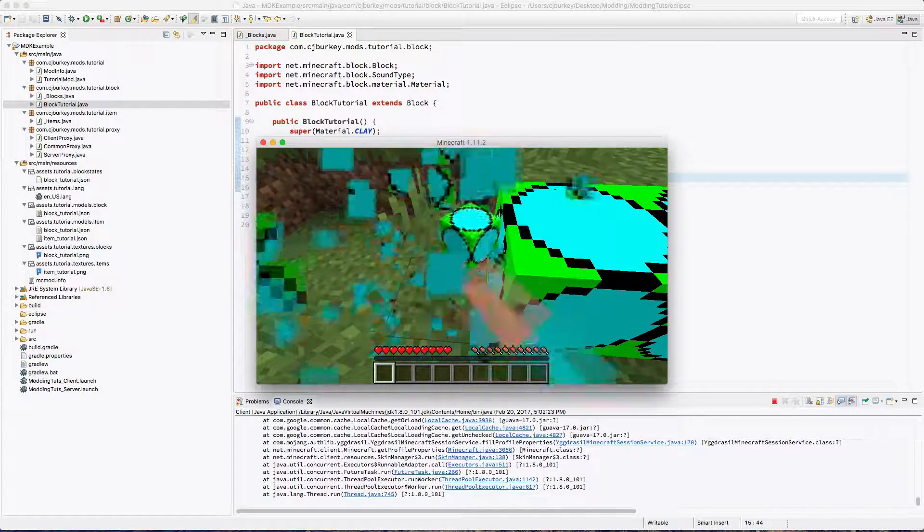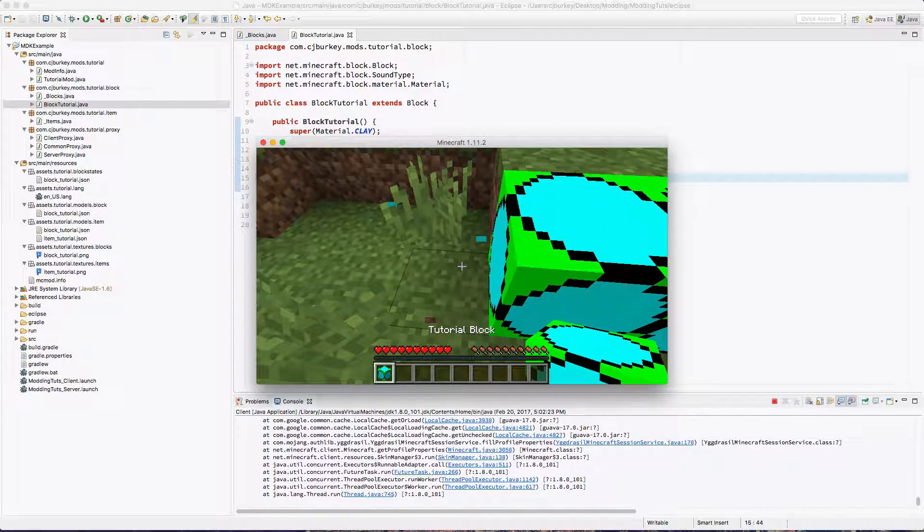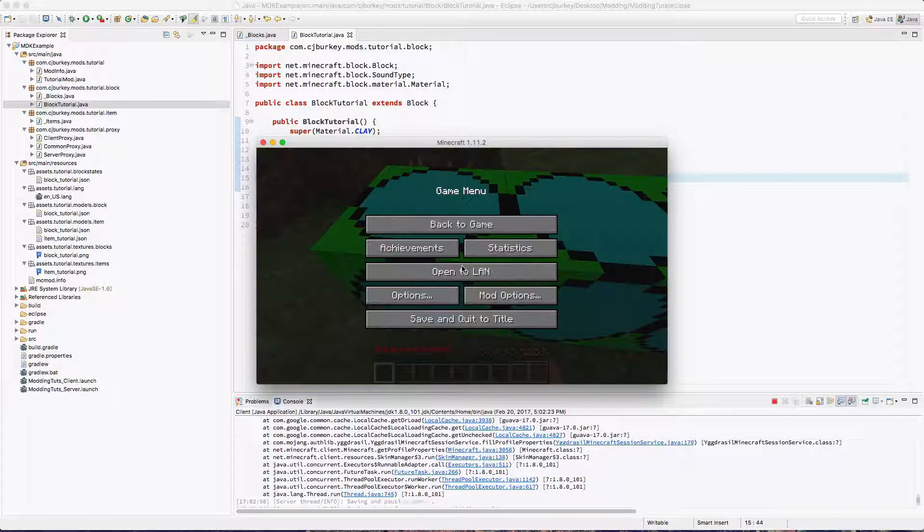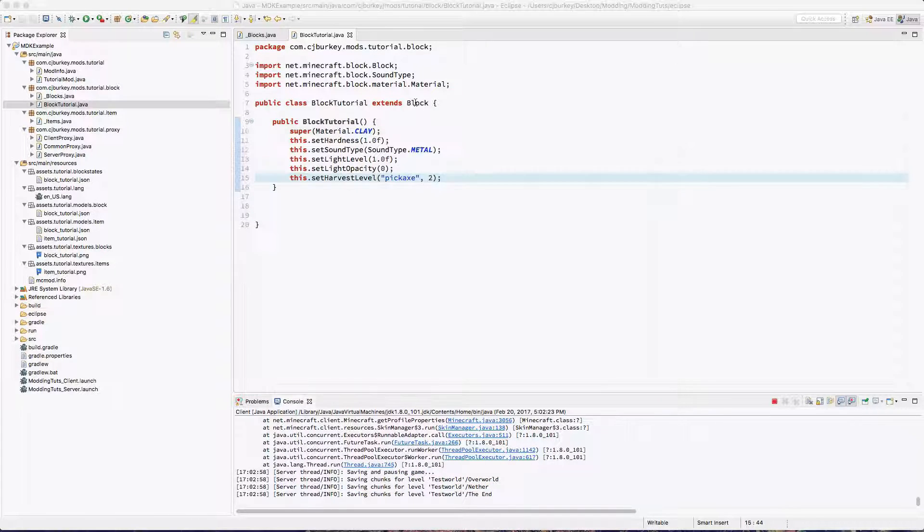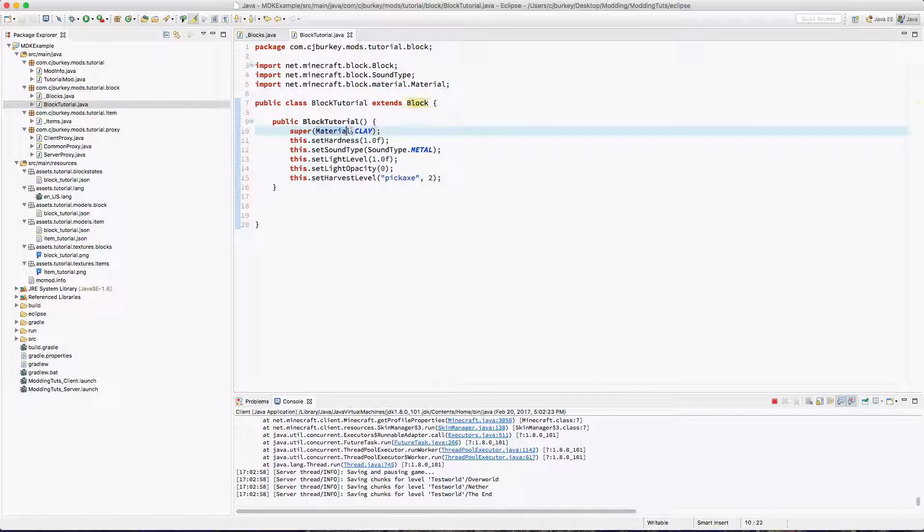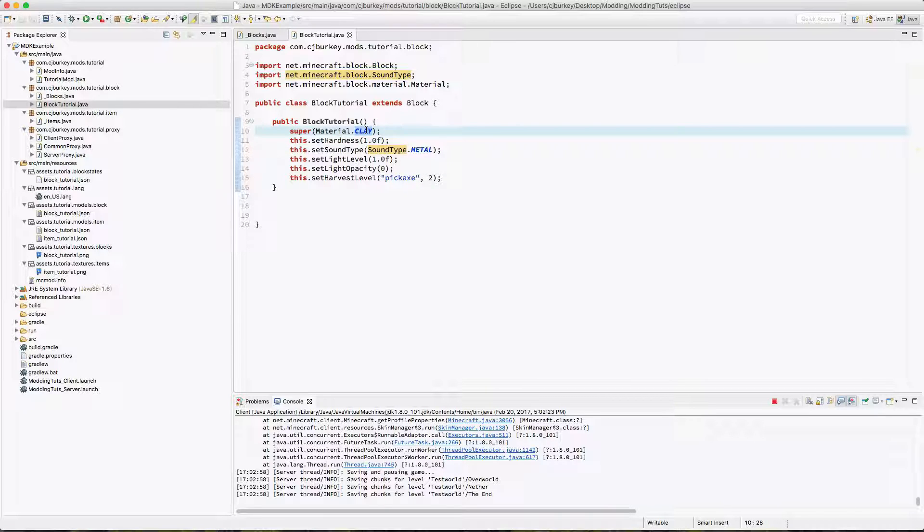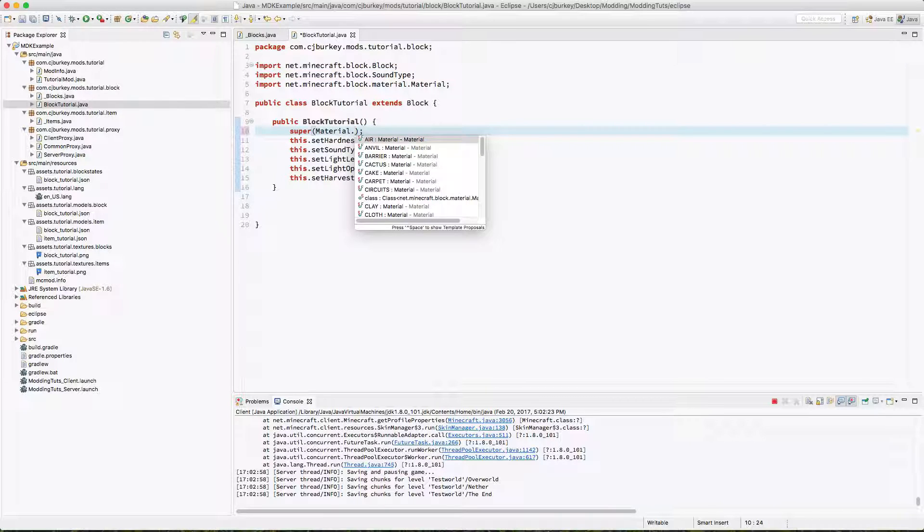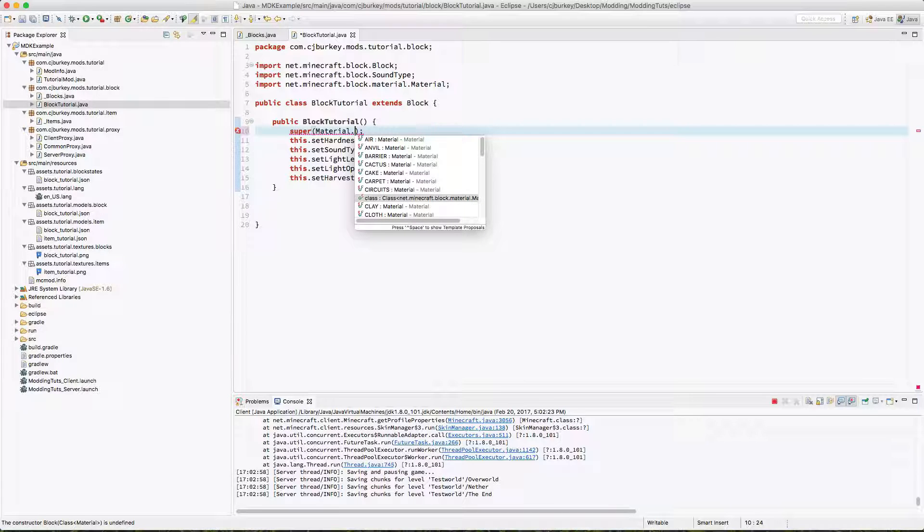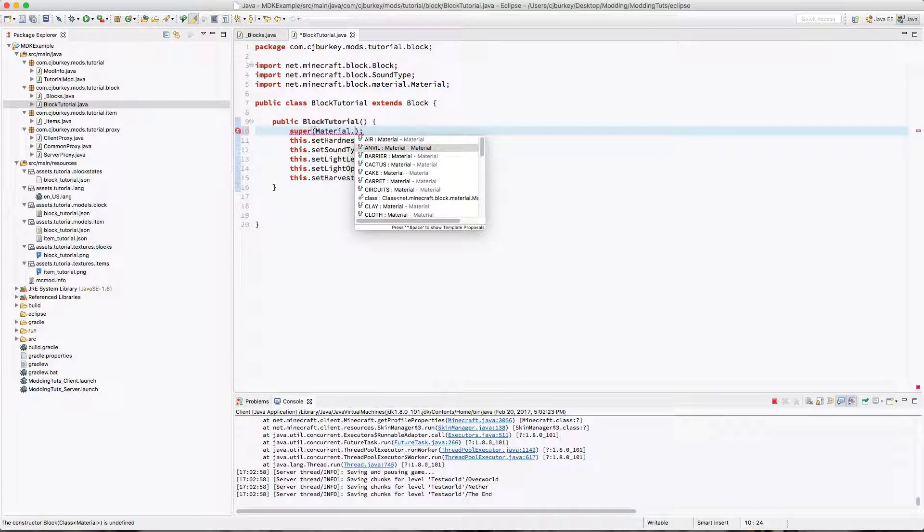So back in our survival world you can see that drops. The main reason is that we have it set to material.clay which drops items even if you don't have a shovel. So if we want to change this we can change it to something that doesn't drop if you have a tool. For example iron.